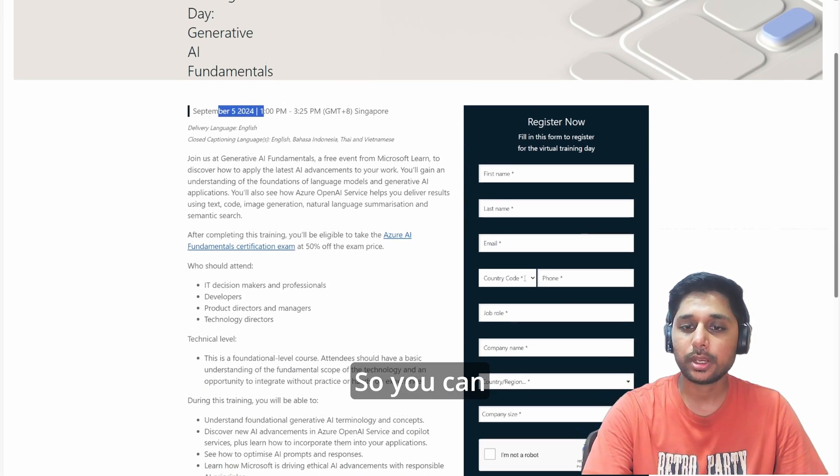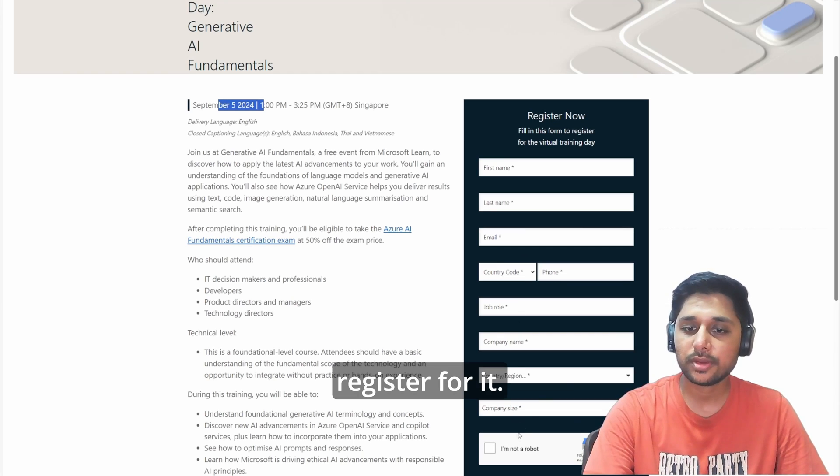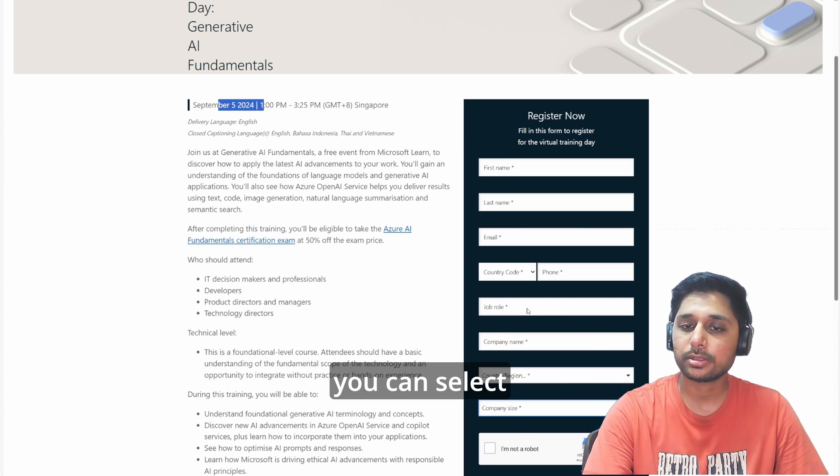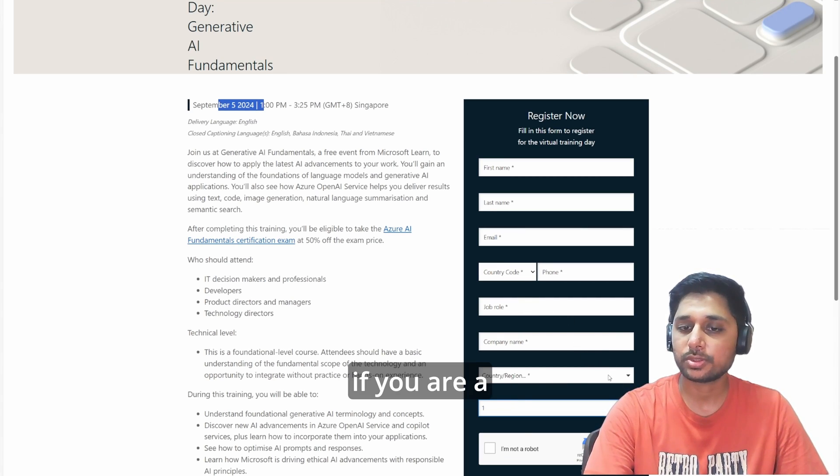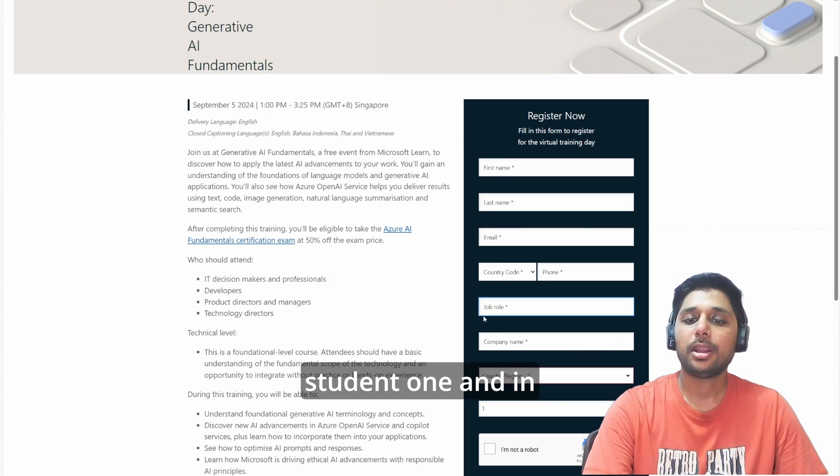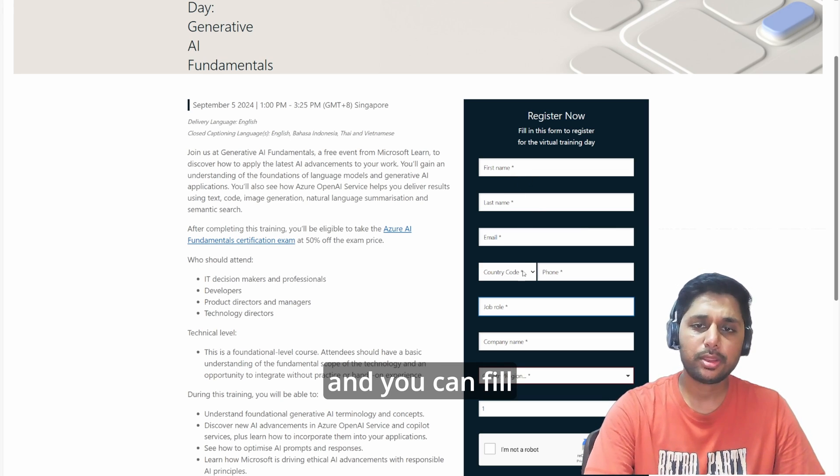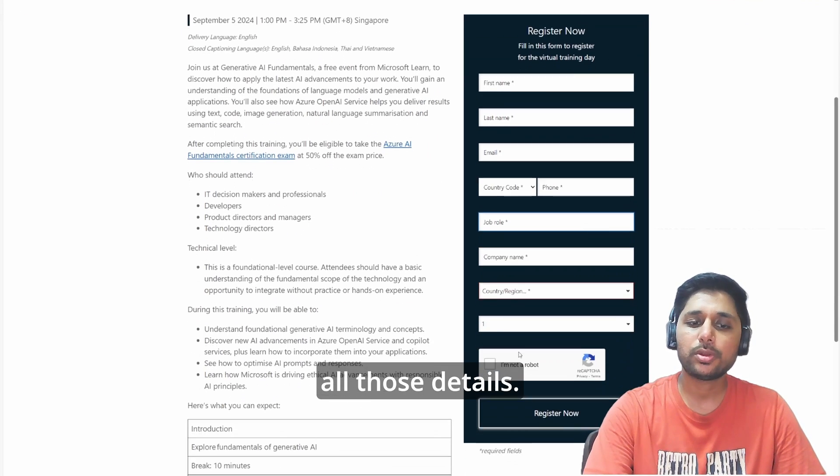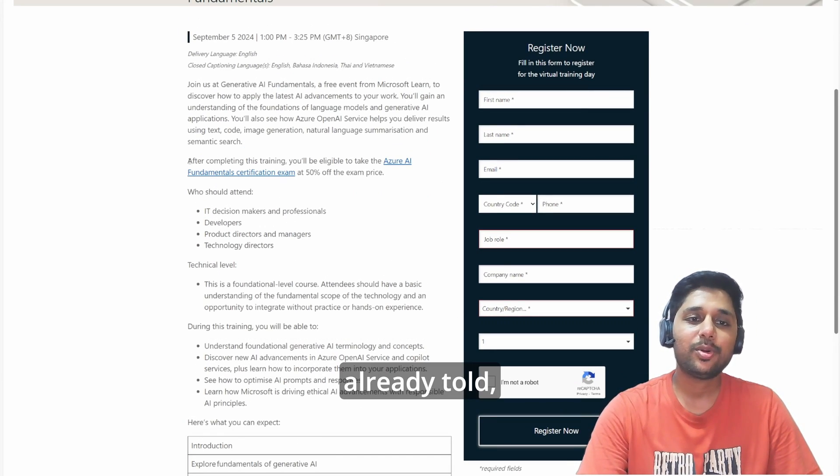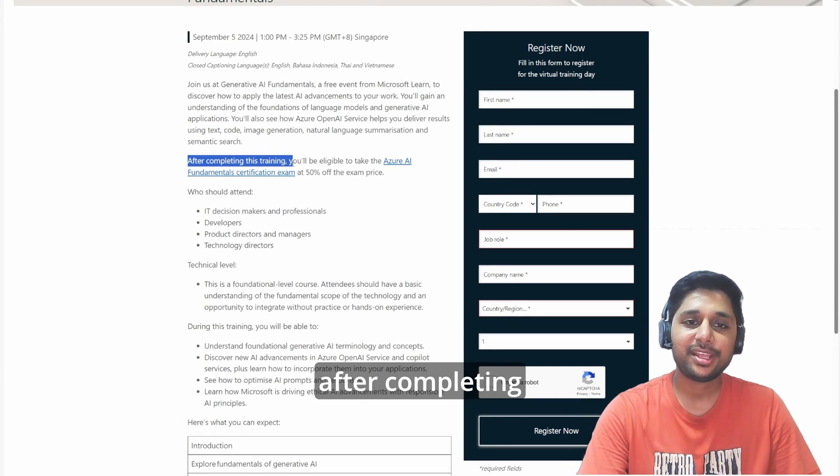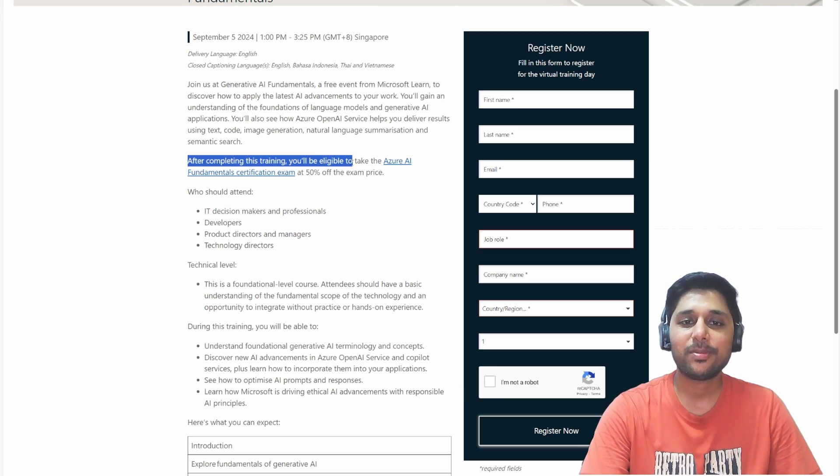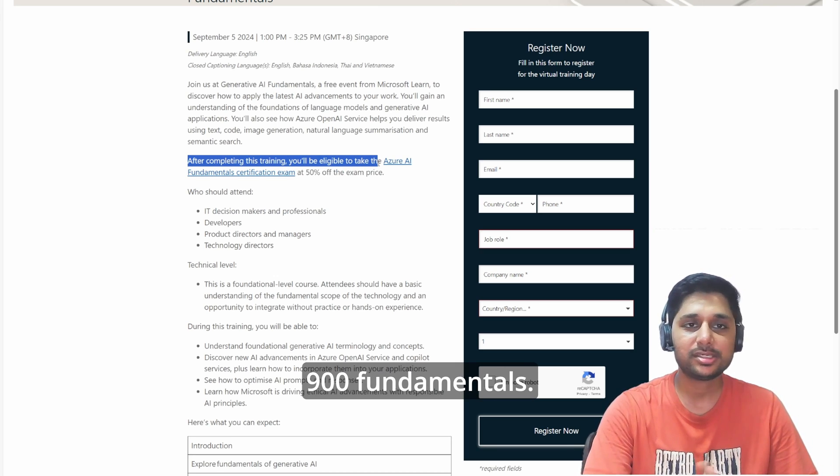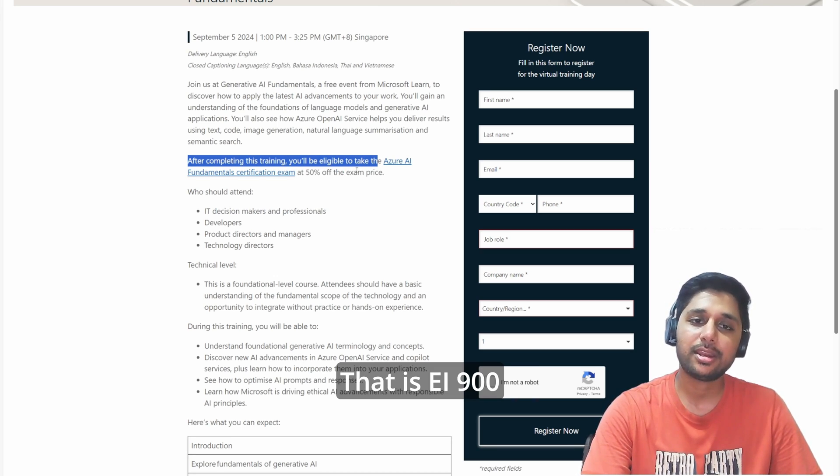You can come here, register for it - company size, you can select if you are a student. In the job role you can type student, and you can fill all those details. As I already told, after completing this training you will be eligible to take Azure AI-900 Fundamentals at 50 percent discounted price.